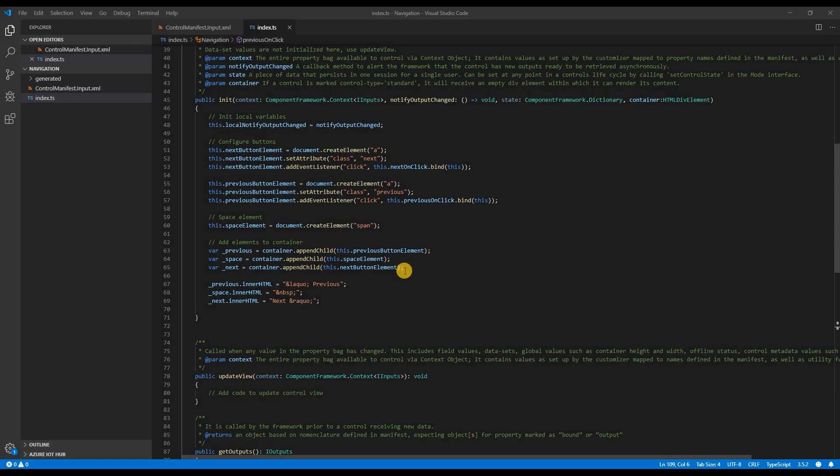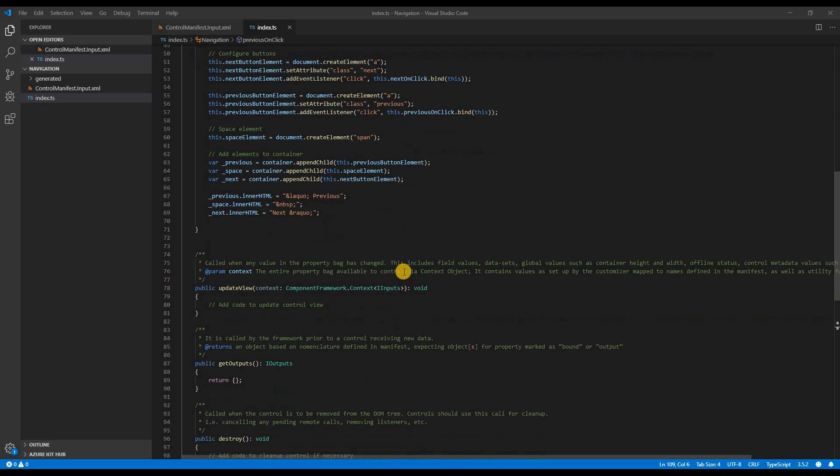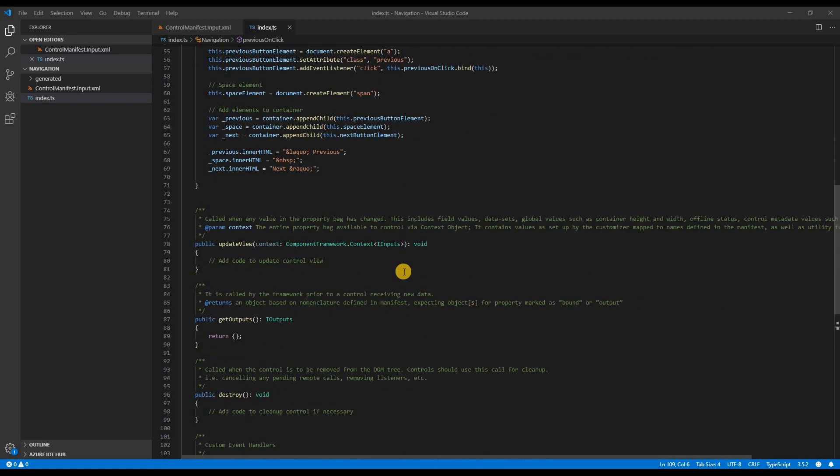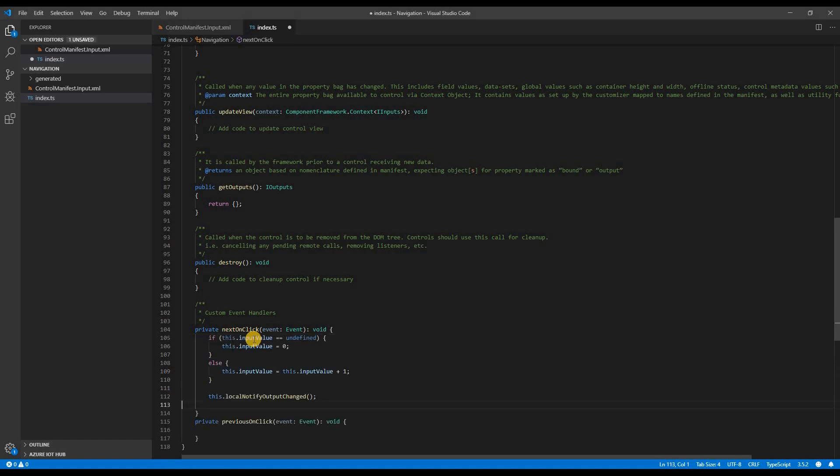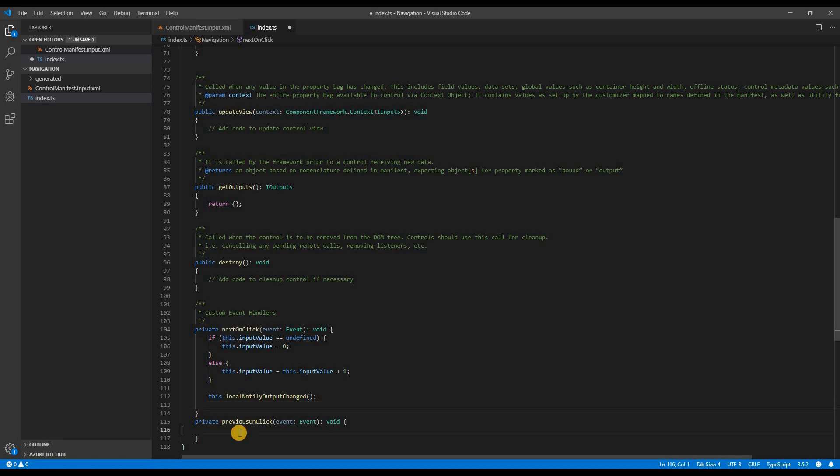Let's start with event listeners. Whenever a next button is clicked, I want my input value to increment by one. And if a previous button is clicked, it should be decremented by one. And when that happens, the output should change, which will invoke the update loop. So let's invoke the notify output change method as well on the next and previous onClick event handlers.